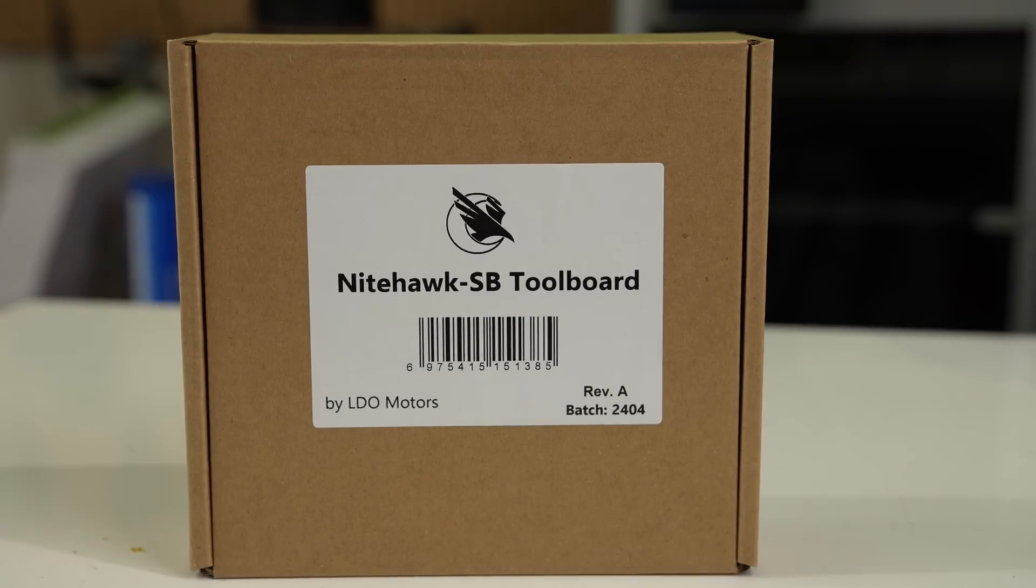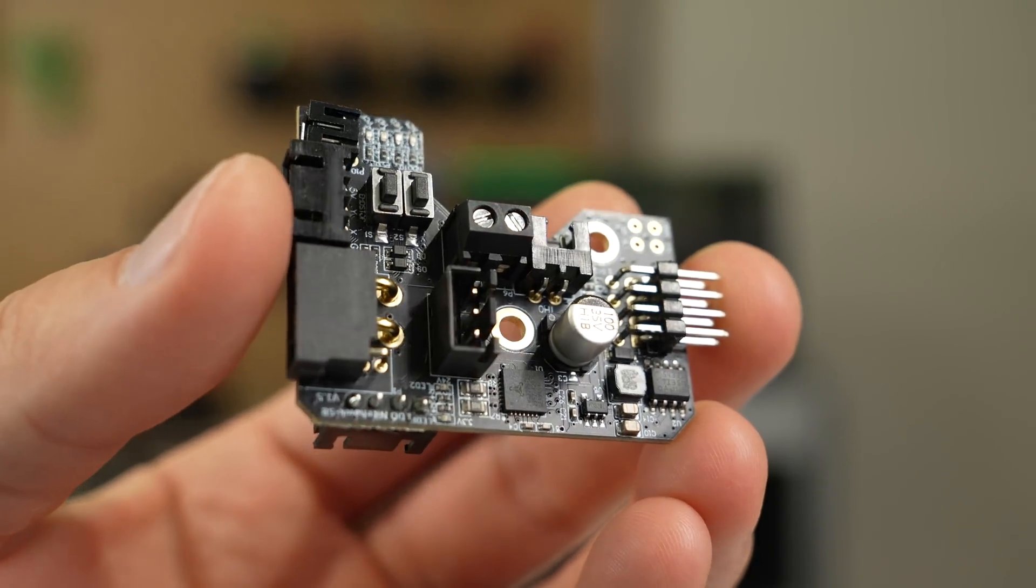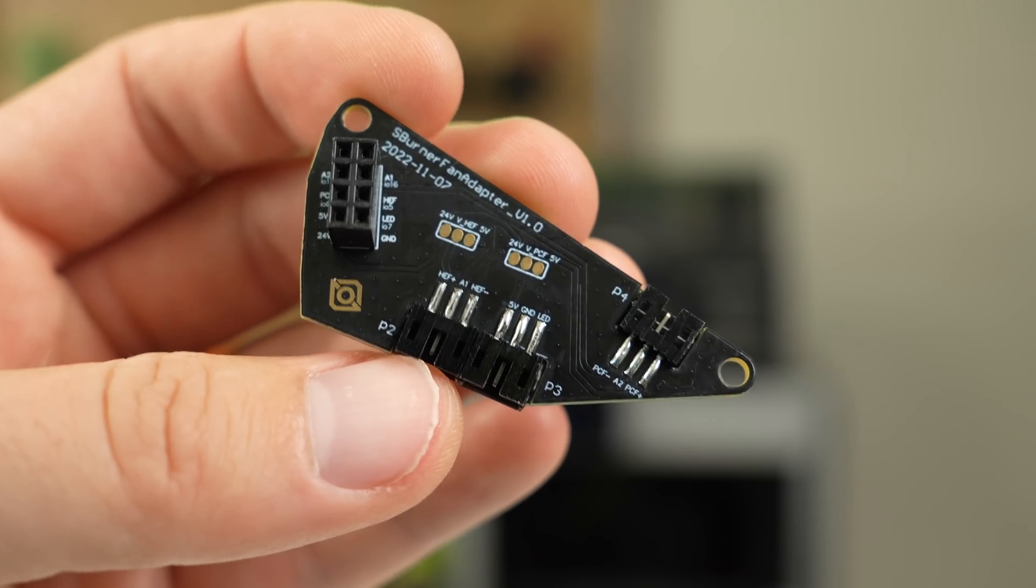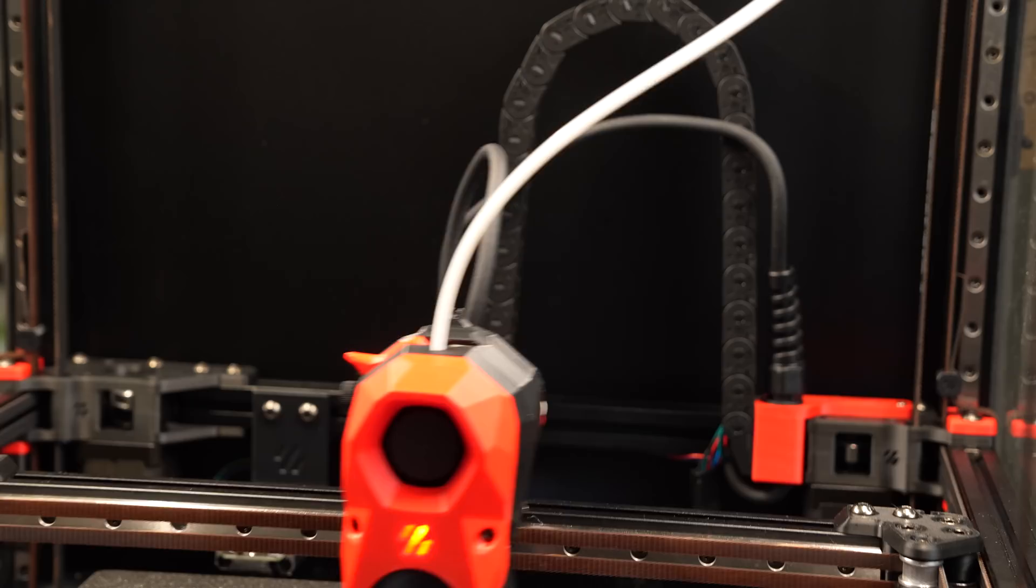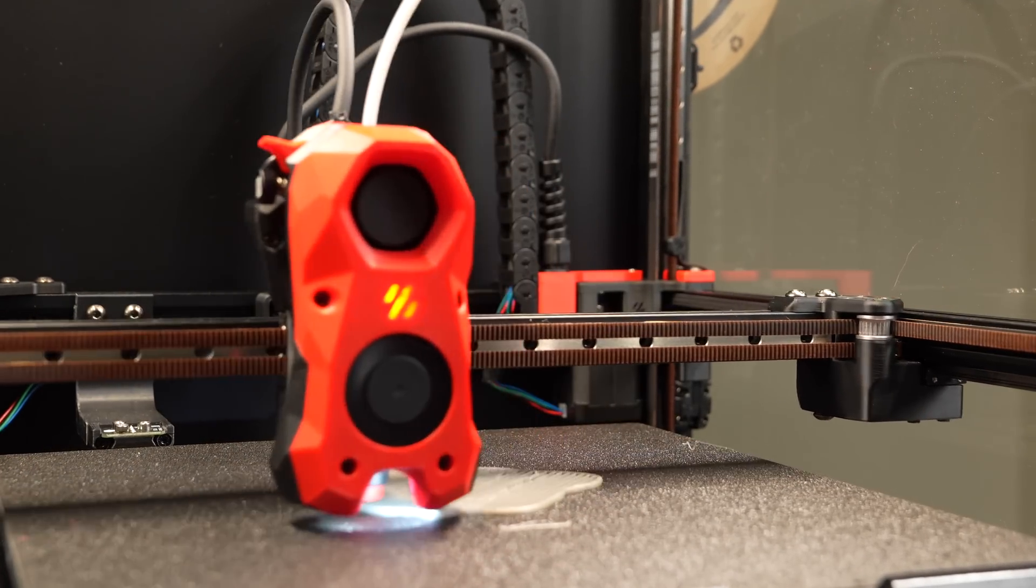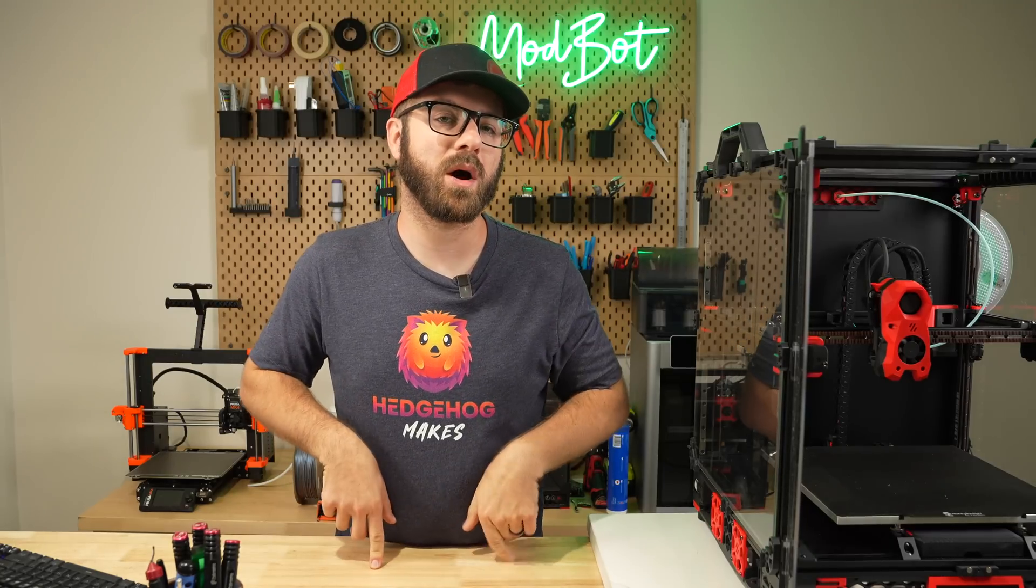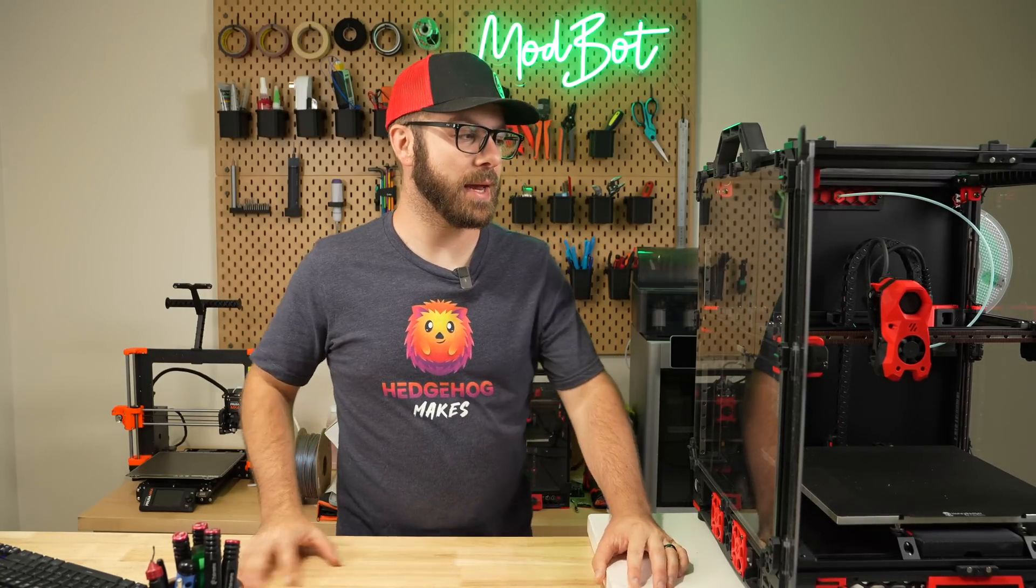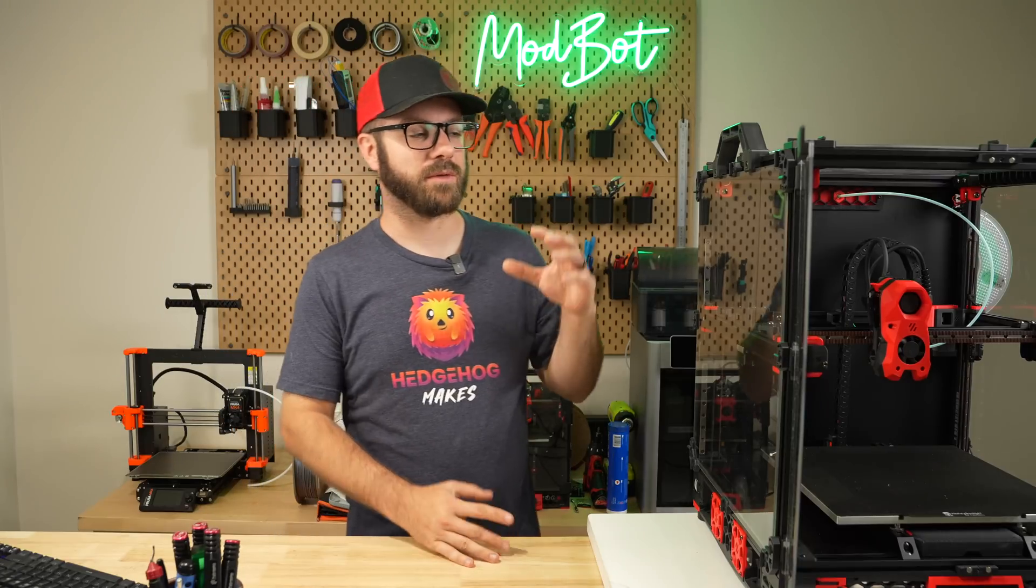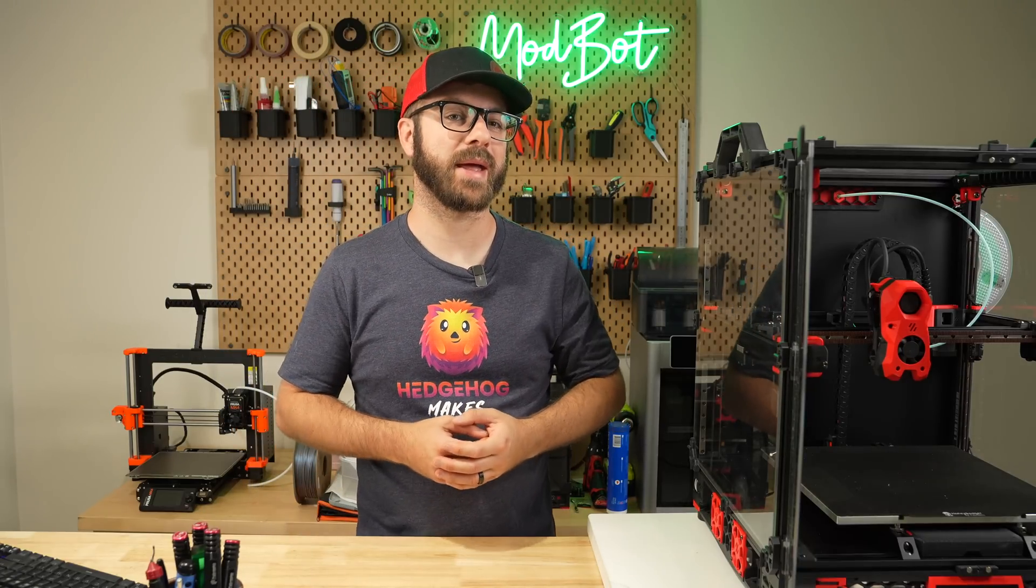And that has been Nighthawk SB. I hope that you enjoyed this video and that I was able to answer the majority of your questions. If you do have any additional questions, let me know in the comments down below. And as always, if I don't know the answer to those questions, I have no problem reaching out directly to LDO to try to get those answers for you. Let me know what your thoughts are in the comments down below on USB toolheads versus CAN bus toolheads. And if you've been running Nighthawk, I know that it's been out for a few months now. I'd love to hear what your experience has been like.